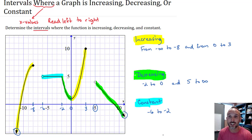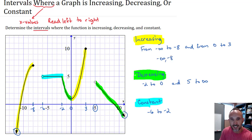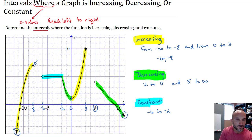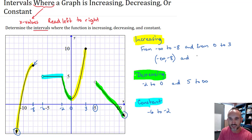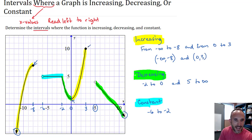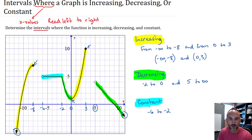Let's write this in interval notation. From negative infinity to negative eight means negative infinity comma negative eight. Even though there's a closed circle at negative eight, the function is not increasing at that point — it's increasing until it gets there. So like domain notation, you use parentheses, not a bracket. It's also increasing on the interval from zero to three, but not at zero or three — increasing between them — so use parentheses there too, even though both endpoints are included on the graph.